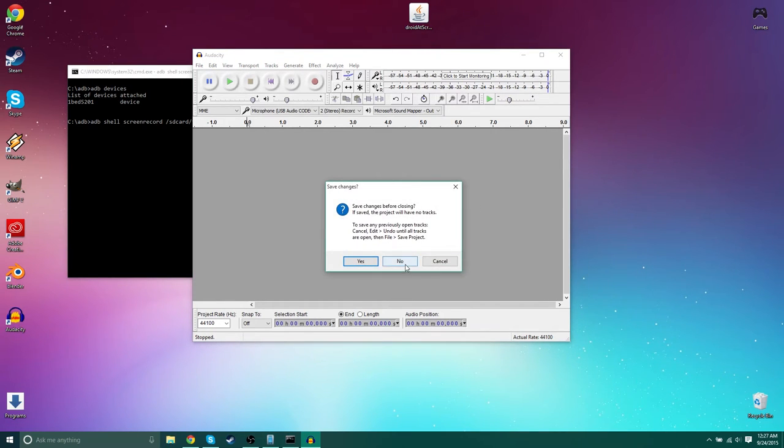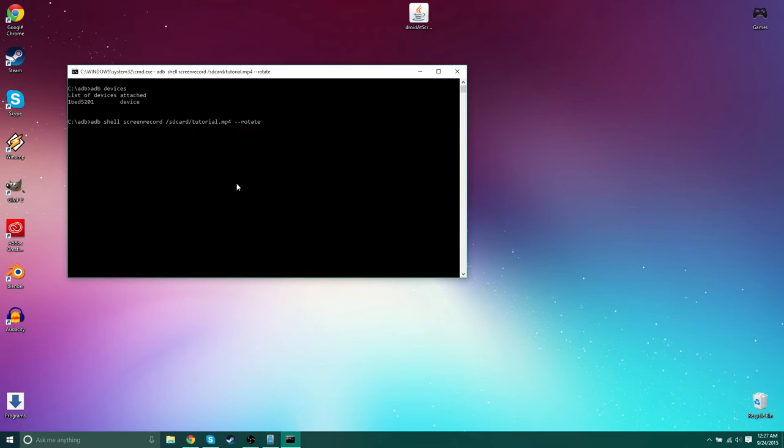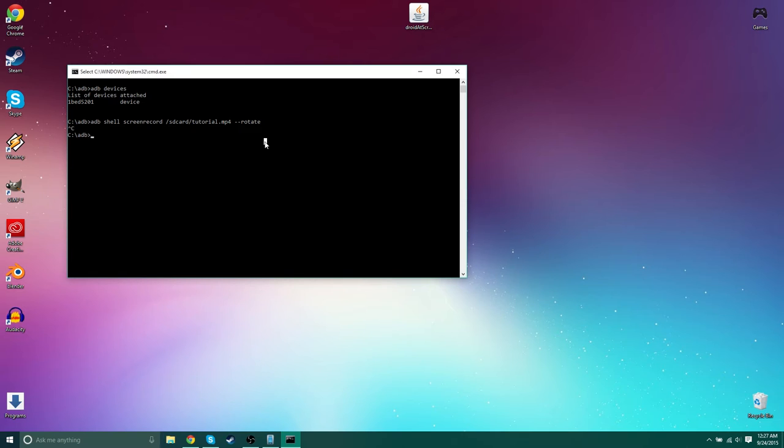I'm going to stop the recording on the phone. Now to do that, you press control C and I have to click on it. Control C. Why is it not stopping? There it goes. That was weird.